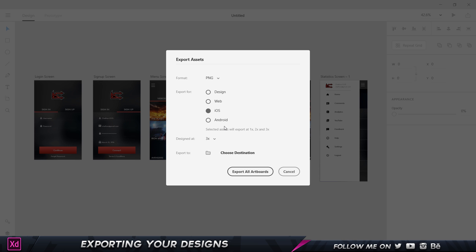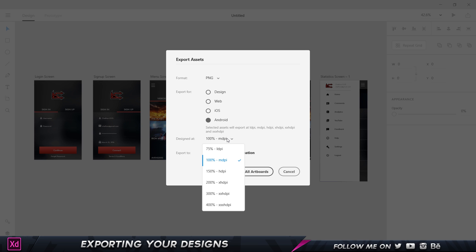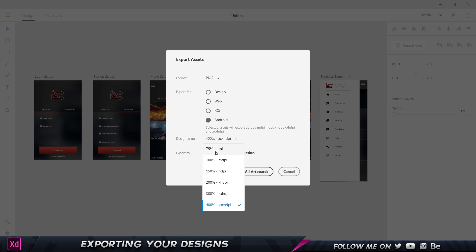If I click on Android, it says the selected assets will be exported at LDPI, MDPI, HDPI, and all the DPI with increasing variables. I can choose whatever all these I want, and it's going to go ahead and export them.